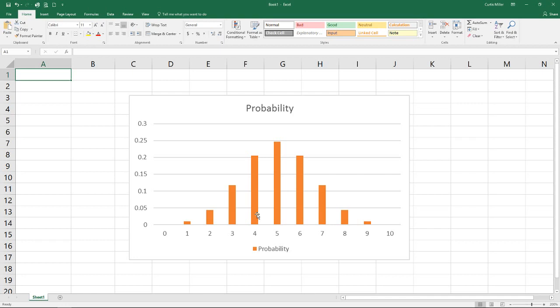And also notice that this is a discrete probability function. We can get exactly four heads, five, six. We can't get four and a half or 5.4 in here. So that's why this is a discrete function.